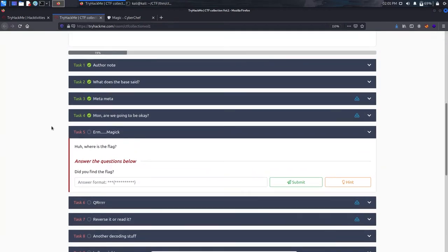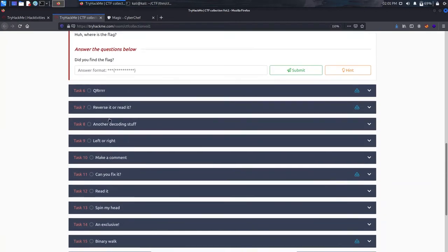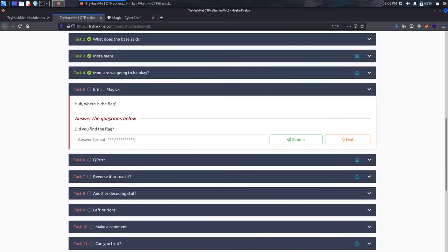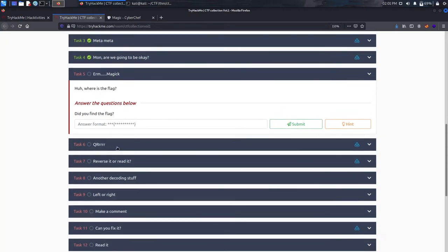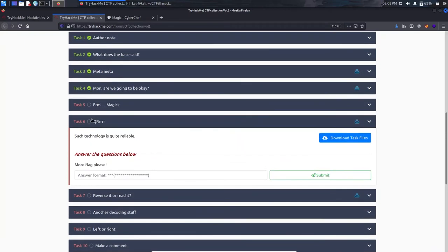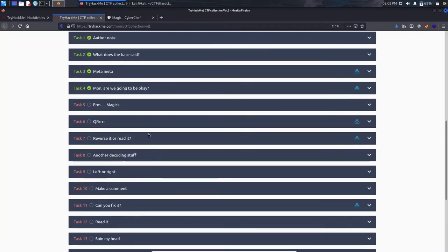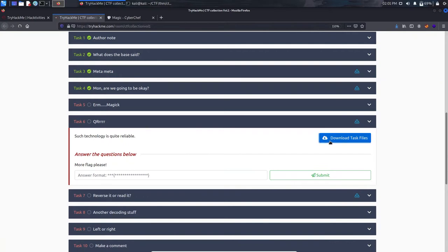Task 5 took time to solve so I'm skipping it for now and will solve it after Task 21. It's a pretty easy one if you just follow the steps and you'll find the flag. Moving on to Task 6, which involves a QR code — let's download the image first.